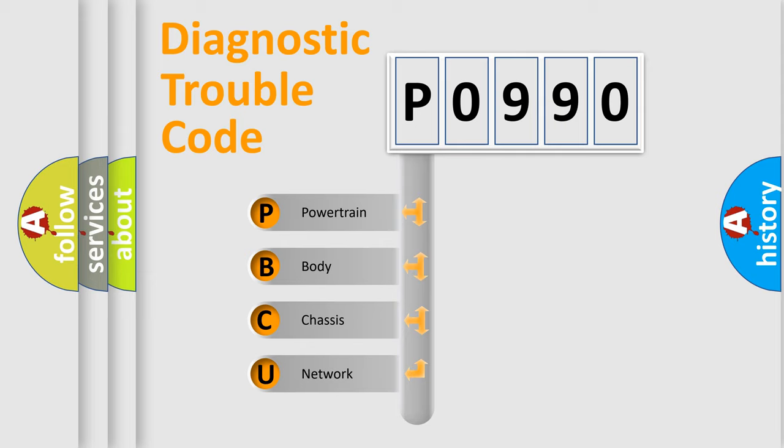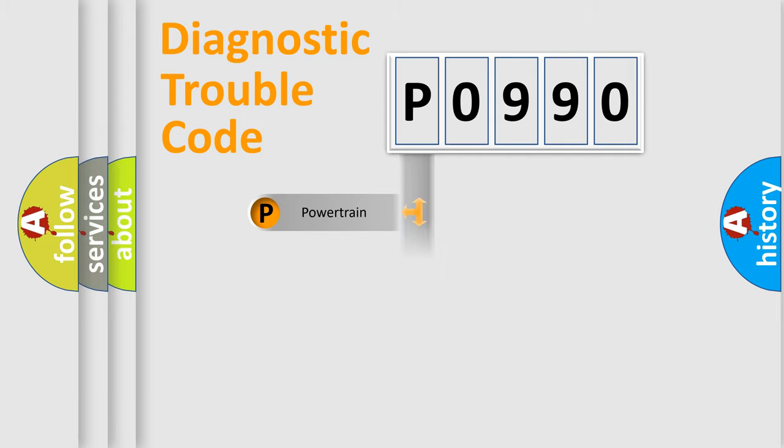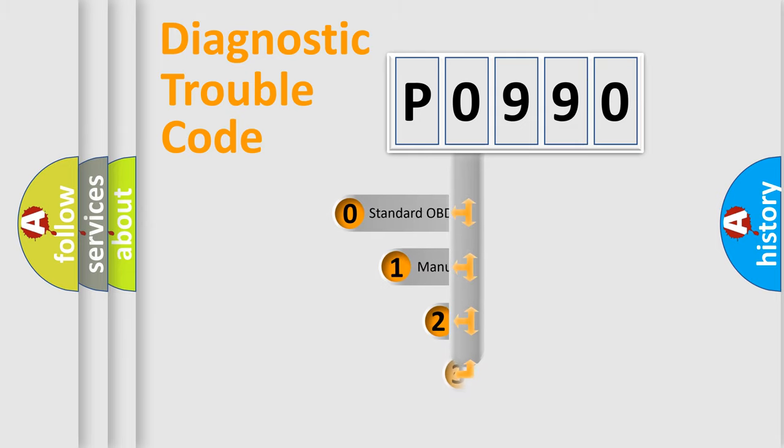We divide the electric system of automobile into four basic units: Powertrain, Body, Chassis, Network. This distribution is defined in the first character code.